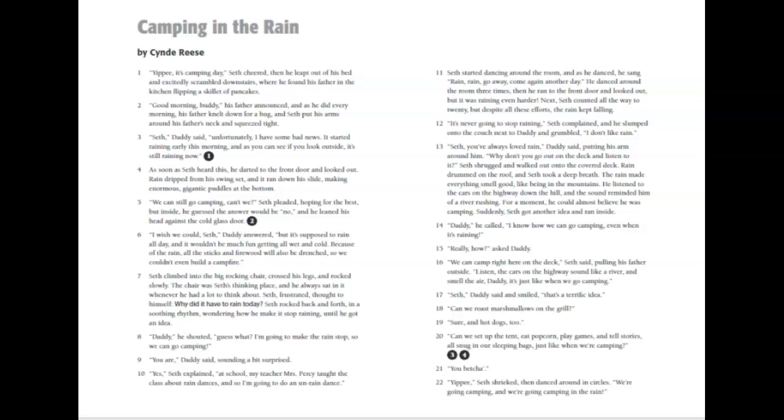Daddy, he called. I know how we can go camping even when it's raining. Really? How? asked Daddy. We can camp right here on the deck, Seth said, pulling his father outside. Listen, the cars on the highway sound like a river, and smell the air, Daddy. It's just like we're going camping.